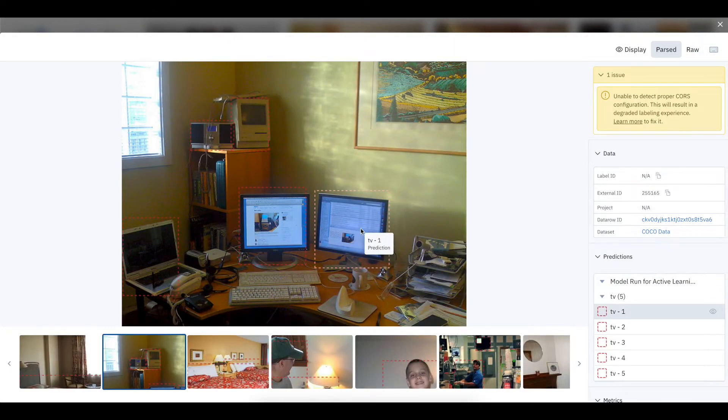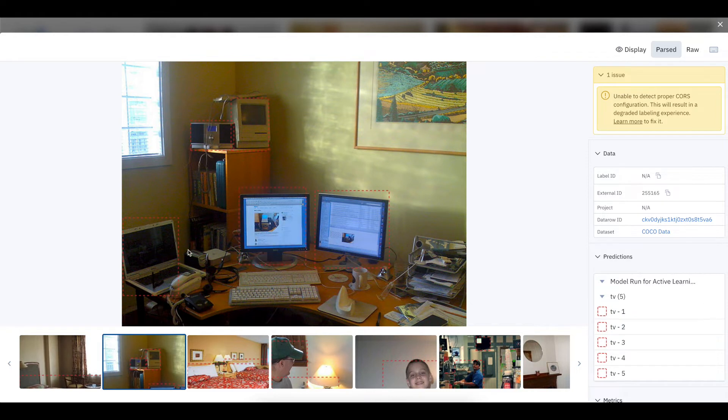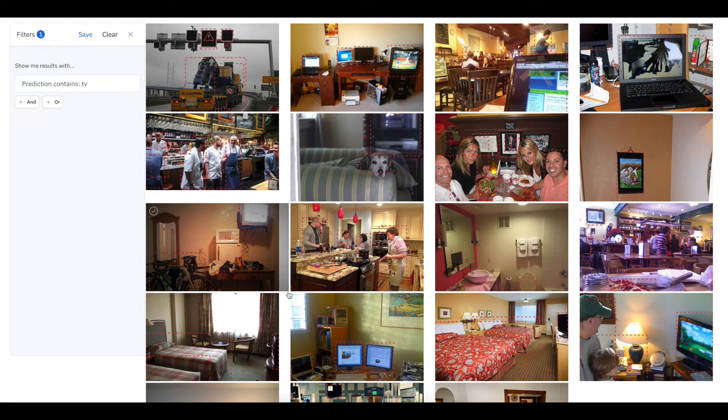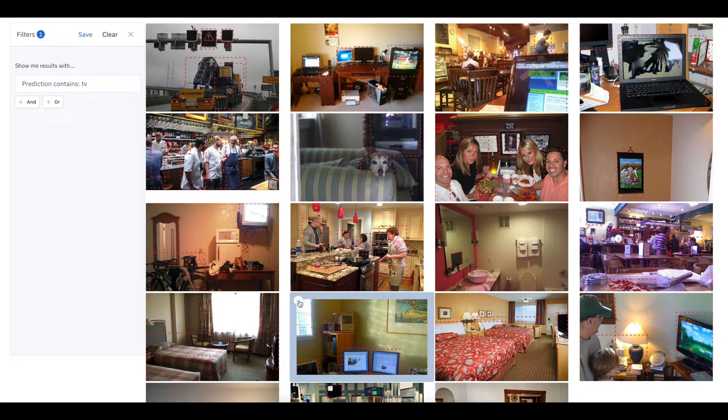Here's one more image where my model is low-confident. It's identified two monitors, an iPod dock, and a laptop, all as TVs. So we can select this data, unlabeled data with poor predictions, and send them to a labeling project.